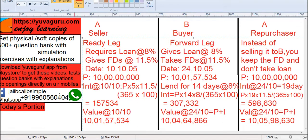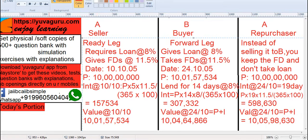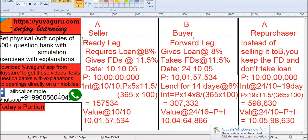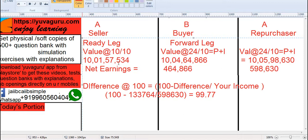Now consider a separate case: instead of giving the FD to B and taking the loan, what would the value of your 10 crore FD be with you on 24.10? From 5th October to 24th October is 19 days. The interest earned would be P × 19 × 11.5 / (365 × 100), since you hold the FD at 11.5%. So the value to you on 24.10 would be 10 crores 5 lakhs 90,630. Now comparing: net income to B on the last day is 4,64,866, and to you on the last day is 5,98,630.